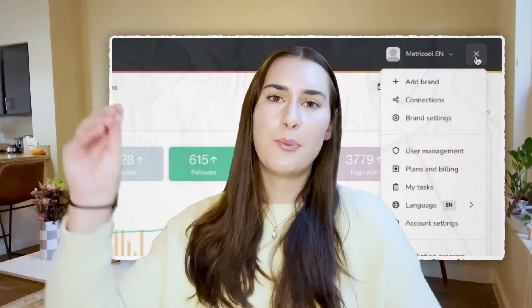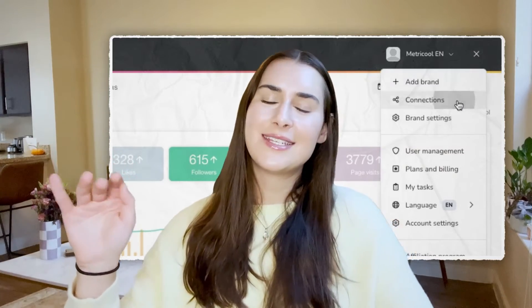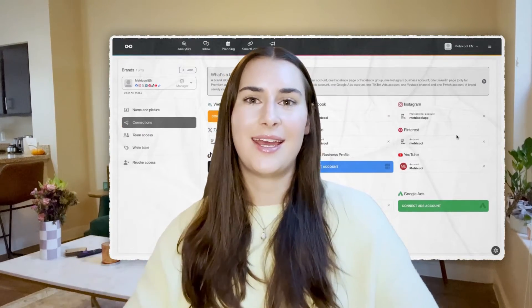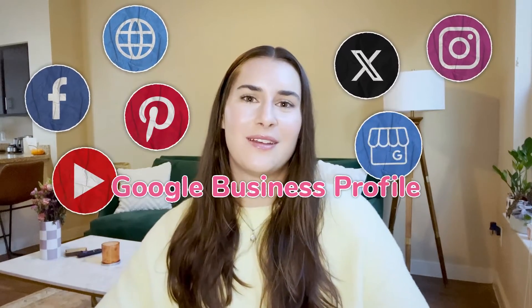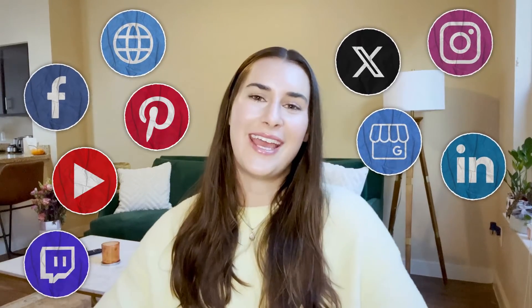To schedule content in MetraCool, you need to connect your social media profiles. Go to the top right corner, click the three-lined icon, find the Connections tab, and this will allow you to connect all your social media profiles. You can connect your website or blog, Instagram, Facebook, Twitter or X, Pinterest, YouTube, LinkedIn, Twitch, Google, and TikTok ads.